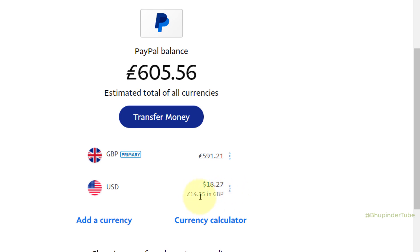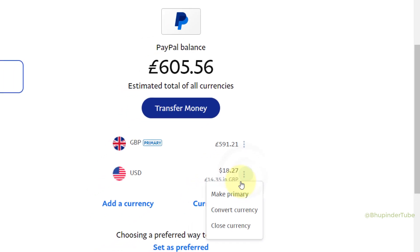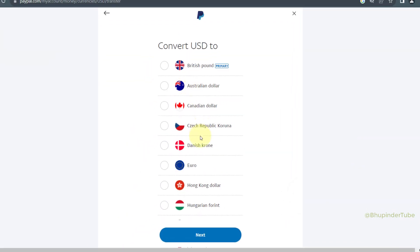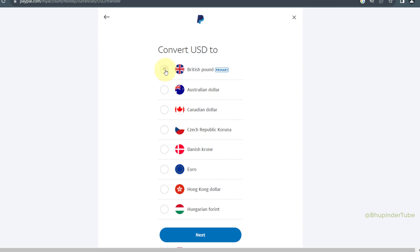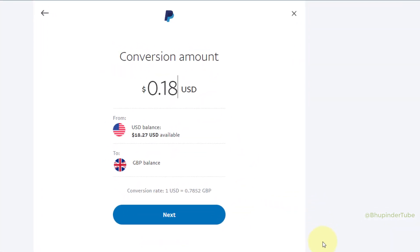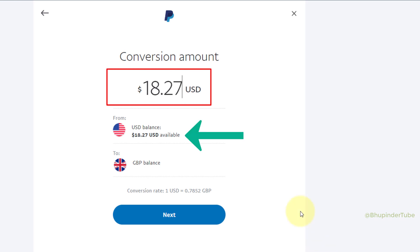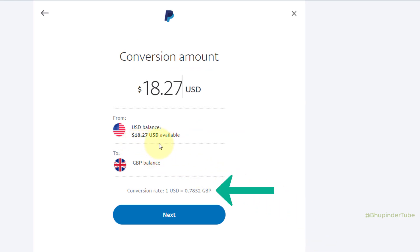To convert US dollars to your primary currency, you need to click on the three dots and then select Convert Currency. Here you can convert dollars to any of these currencies. I select British Pound and then click on Next. Here you need to enter the conversion amount — I enter the full amount available.